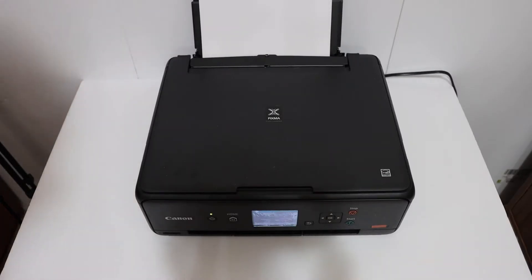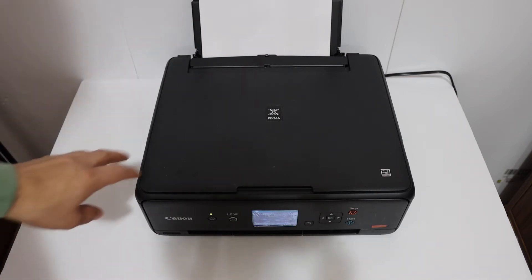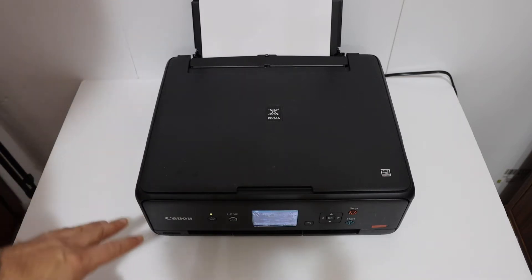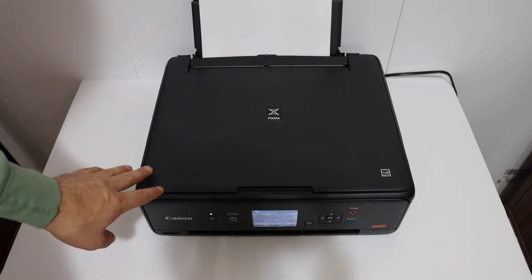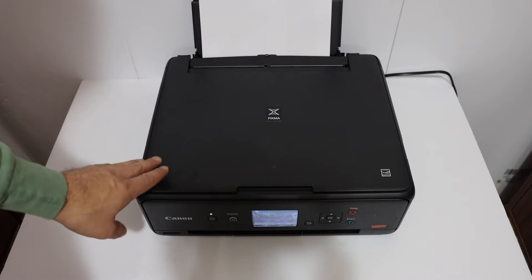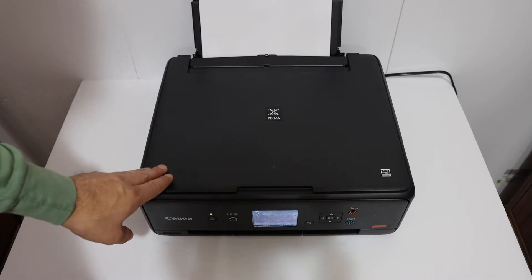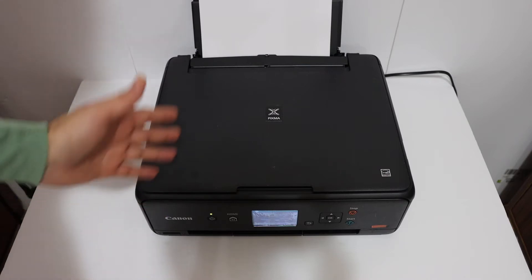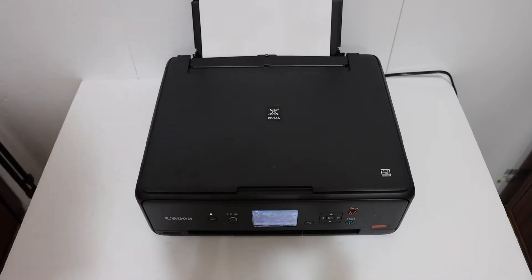This video is regarding Canon PIXMA 500 series printer. I am going to show you how to do the copy, print, and scan with this printer. So let's start with the copy first.